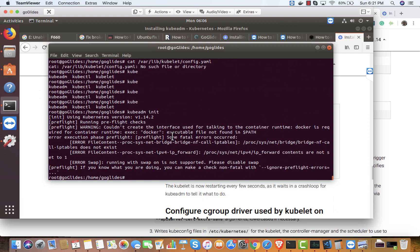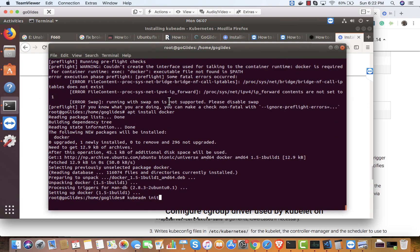Running preflight checks — it says it could not create the interface for talking to the container runtime: Docker is required. Also, running with swap on is not supported — please disable swap.